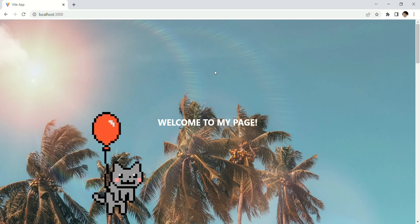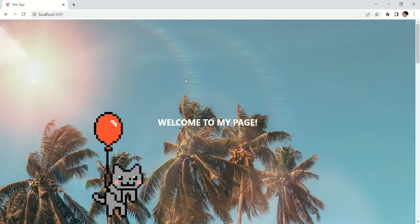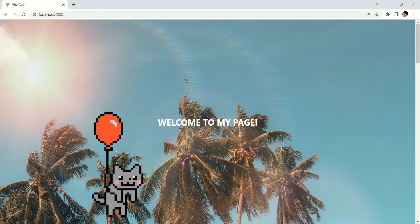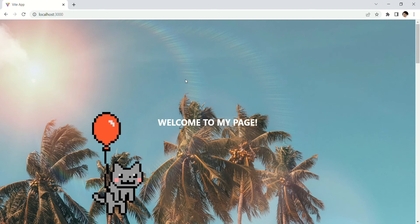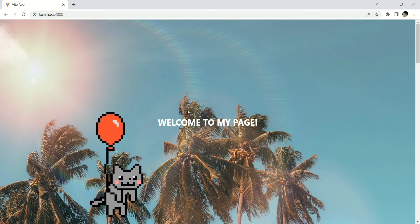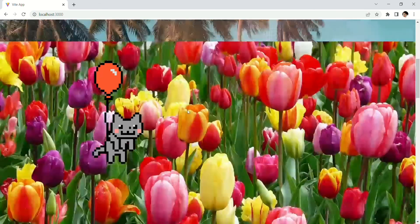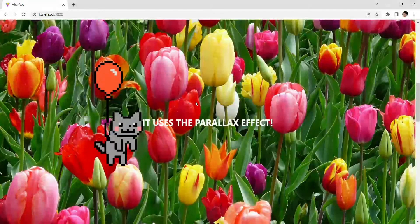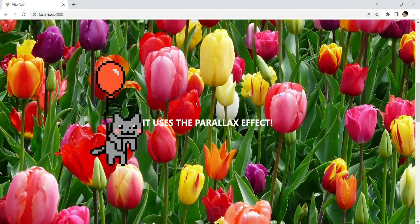Based on Wikipedia, parallax scrolling is a technique in computer graphics where background images move past the camera more slowly than foreground images, creating an illusion of depth in a 2D scene of distance. The technique grew out of the multi-plane camera technique used in traditional animation since the 1930s.